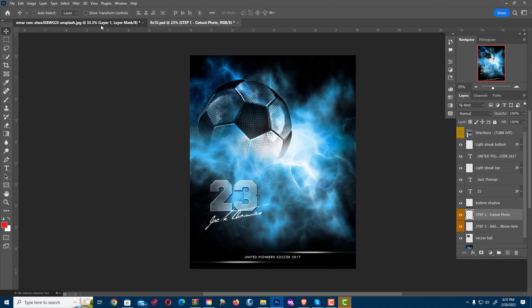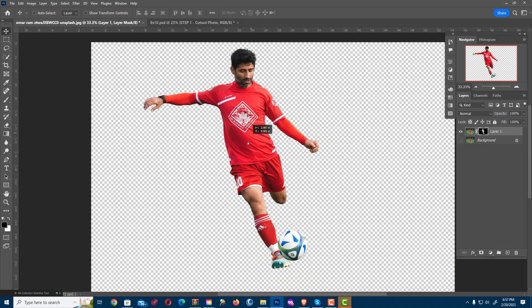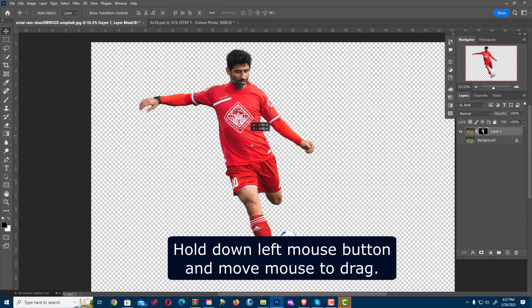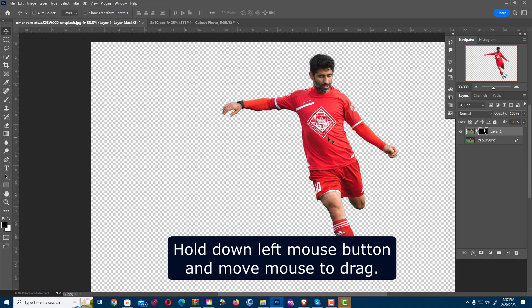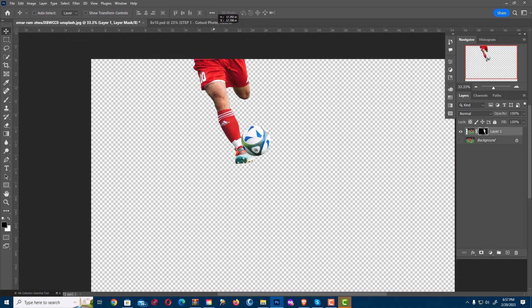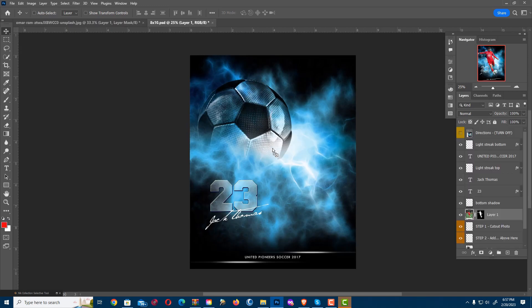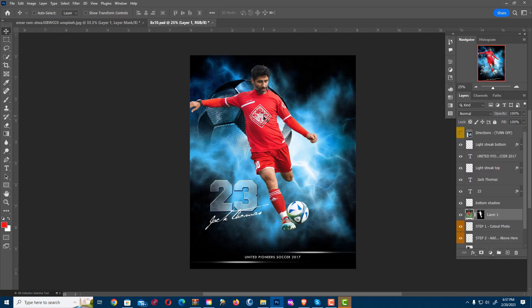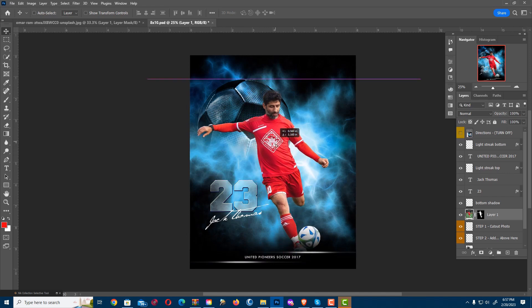That will put him in on his own layer. Or I can be in my cut out, and if I hold down the left button I can drag him — just drag him up to this tab, then back down and let go, and he's right there. It puts him in the same spot.